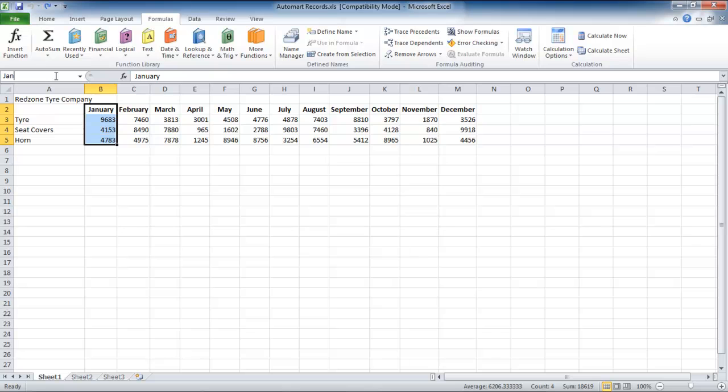In this tutorial, we highlighted January column, so January was written in the Name box. The same was done in the case of February.